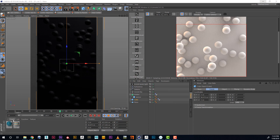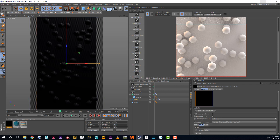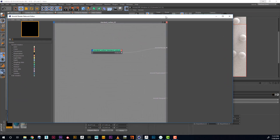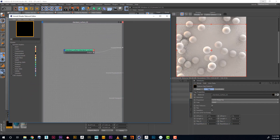Let's set it up. First we create an Arnold standard surface and apply it to our floor. Middle click, we'll open the material editor, and first let's create an interesting pattern.